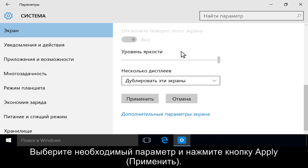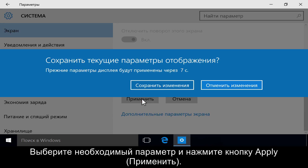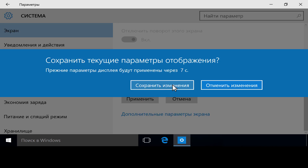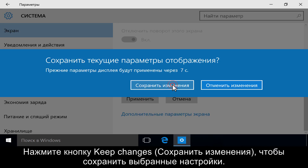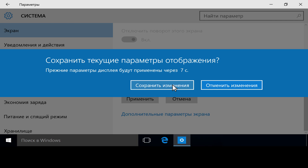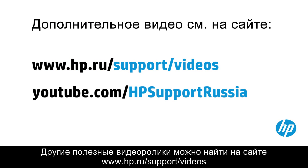Choose your display option, then click Apply. Click Keep Changes to keep the setting you chose.